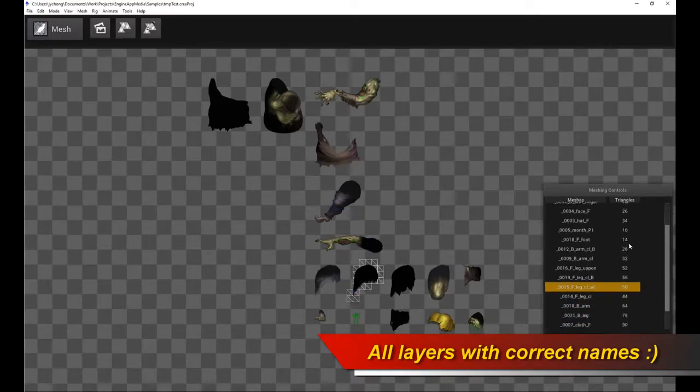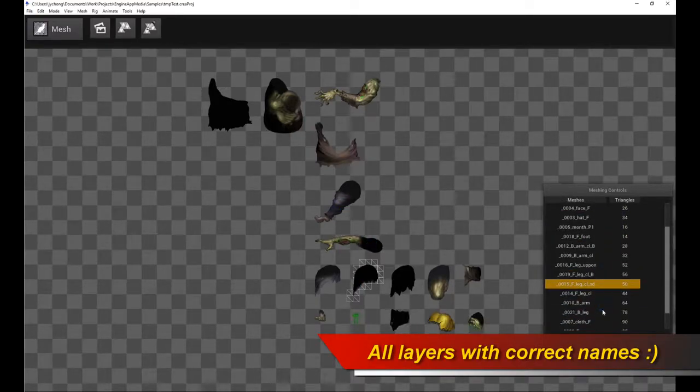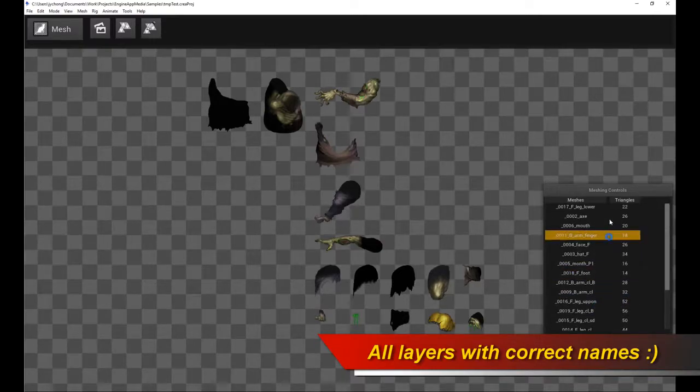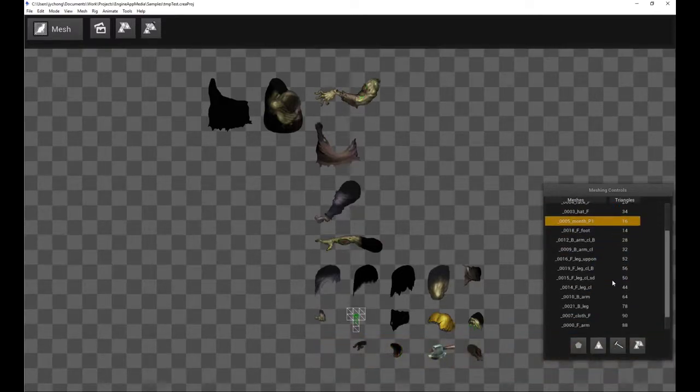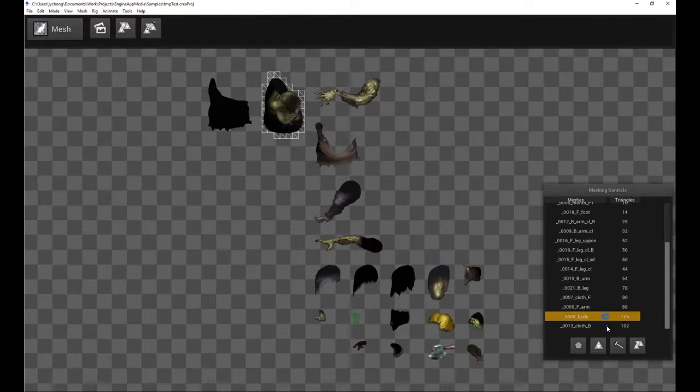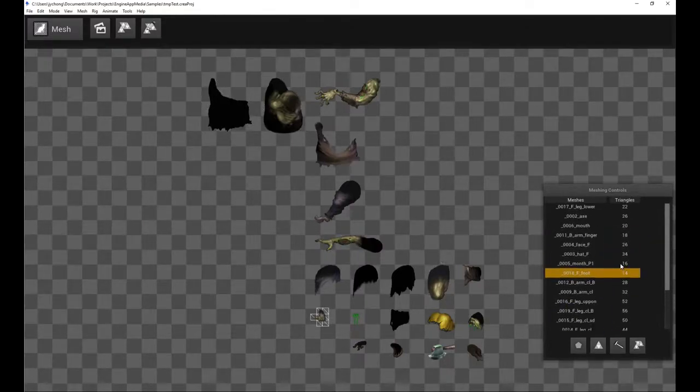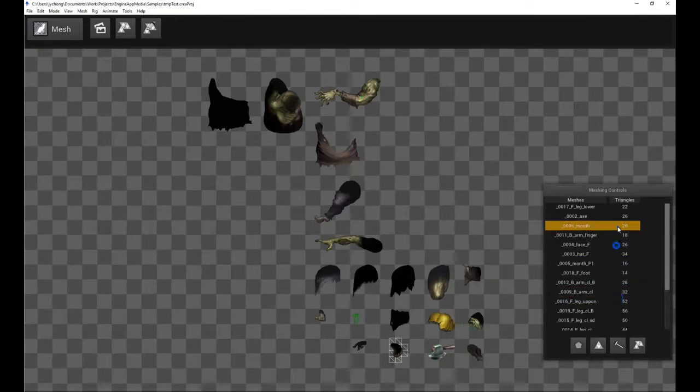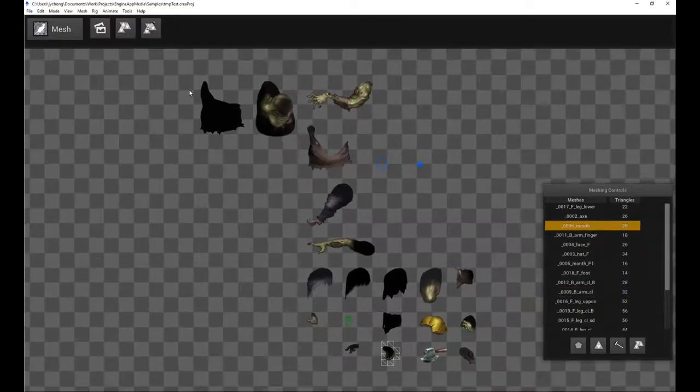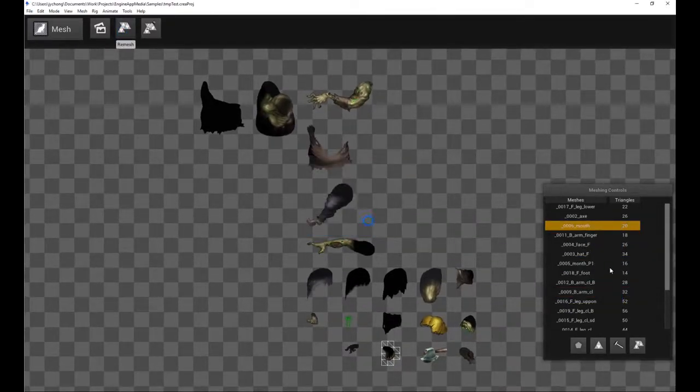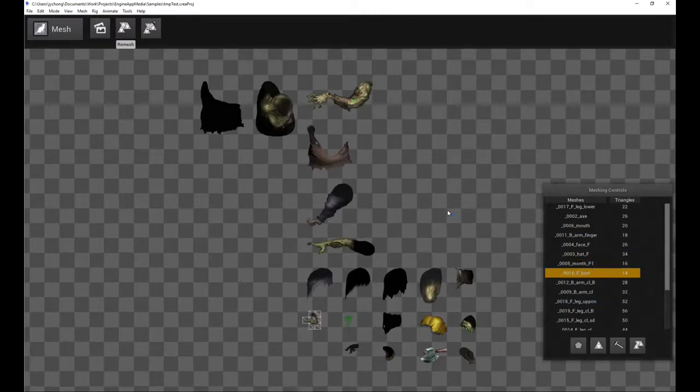And not only that, notice that all the different body parts of the character have been actually named or renamed correctly according to the layers of your PSD file. So that's pretty cool. And you can of course remesh it. And when you remesh it, it's also going to keep the names. So it's super simple.